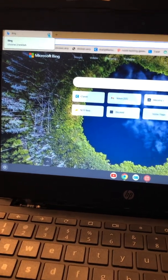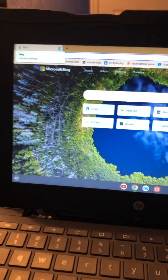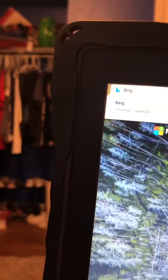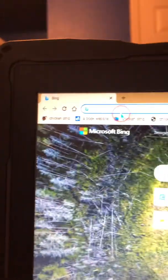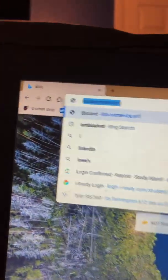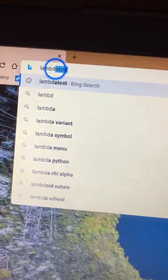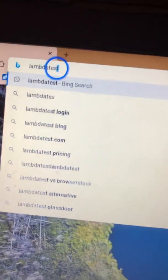Hey guys, so today I'm going to show you how to unblock everything on a school Chromebook. First, what you want to do is open a new tab. You want to search up Lambda Test.